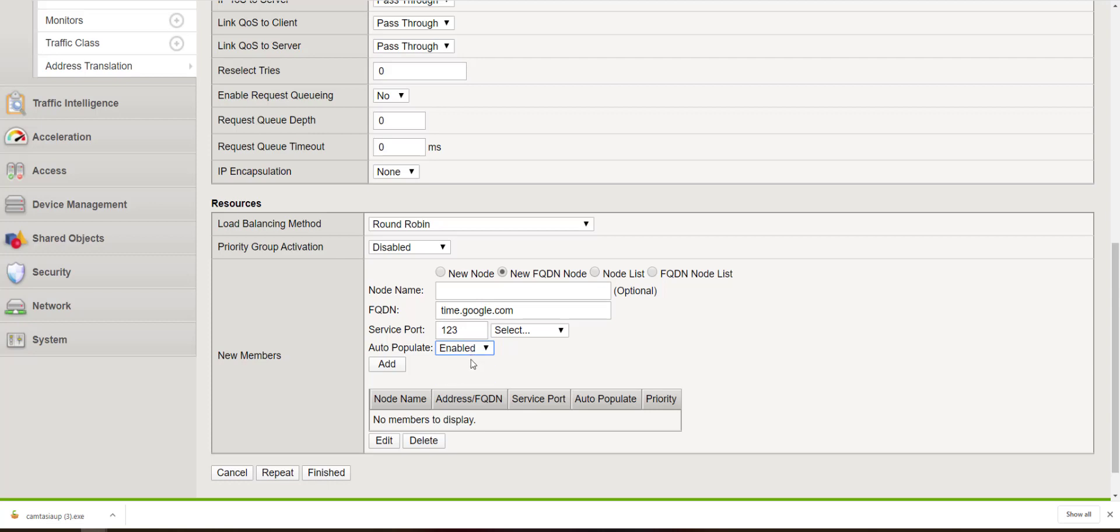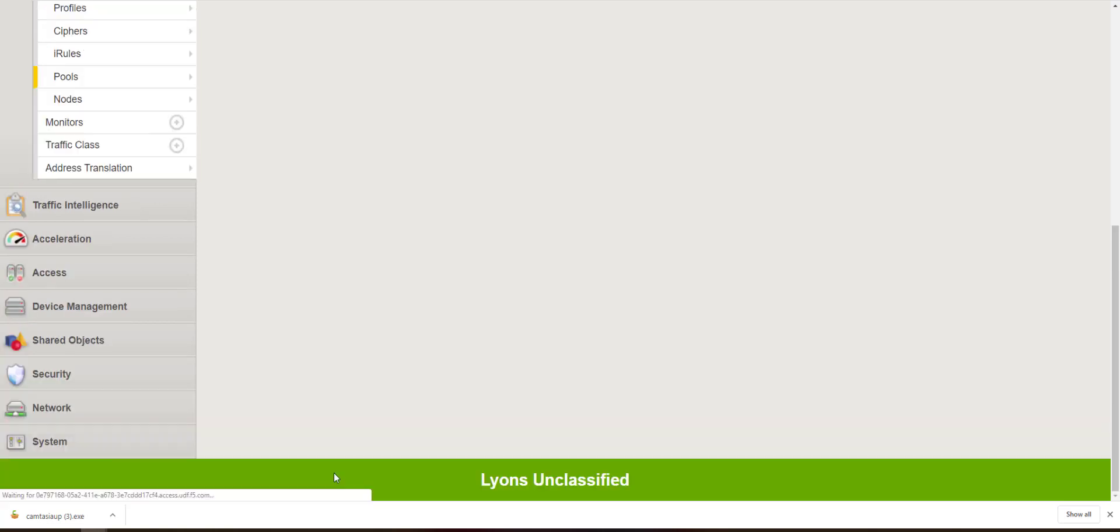However, with auto populate, you will see the example and the results shortly. And click finished.